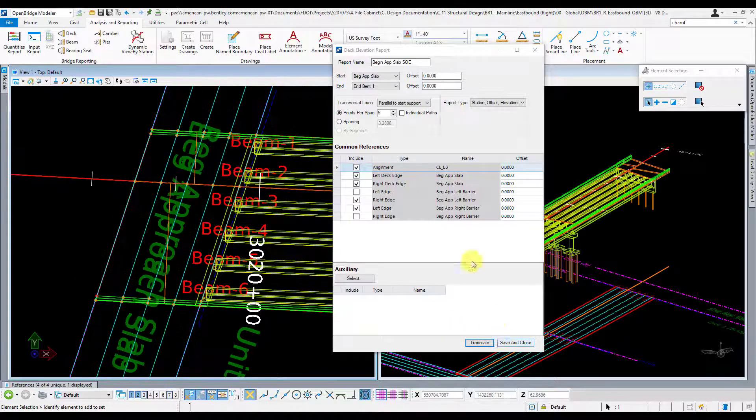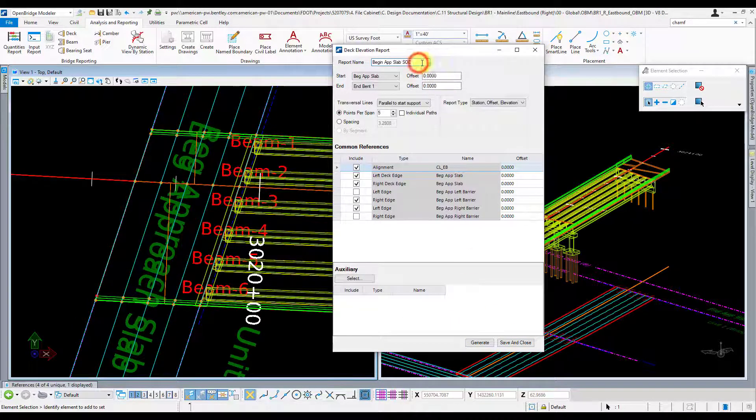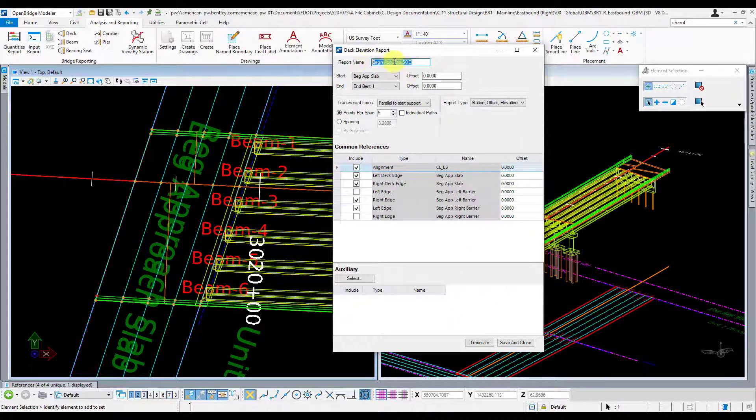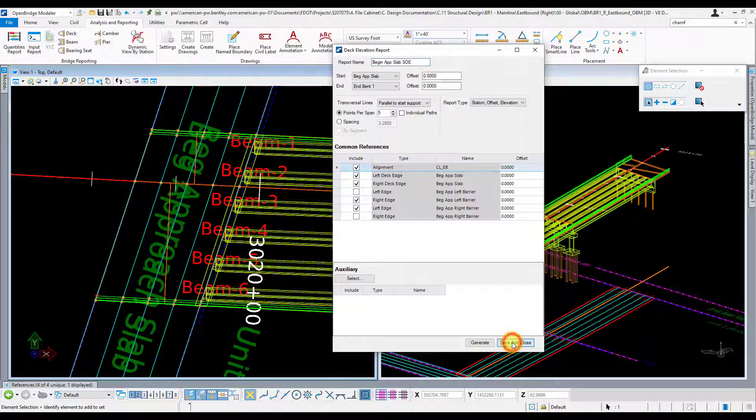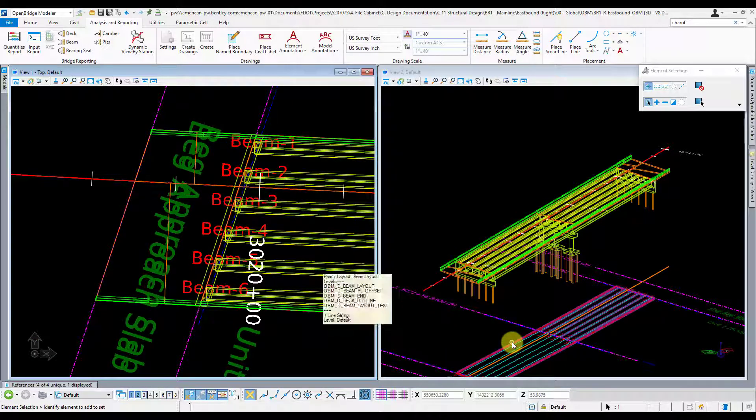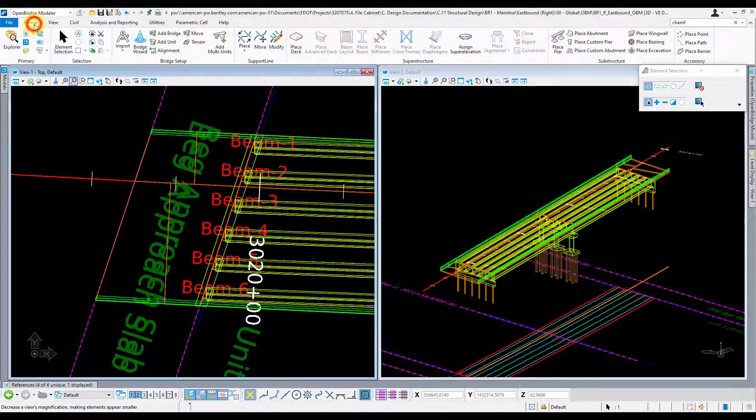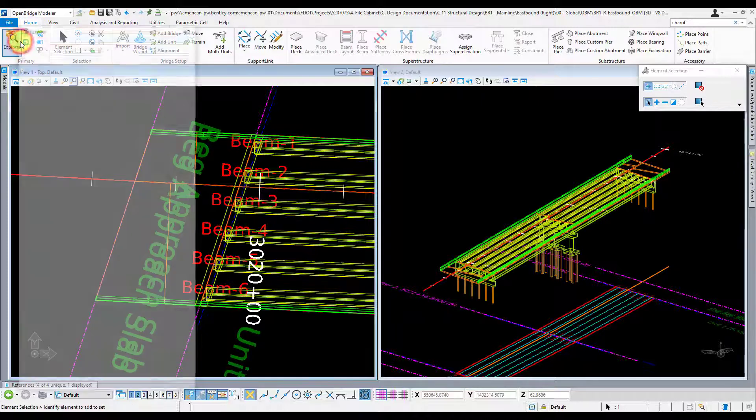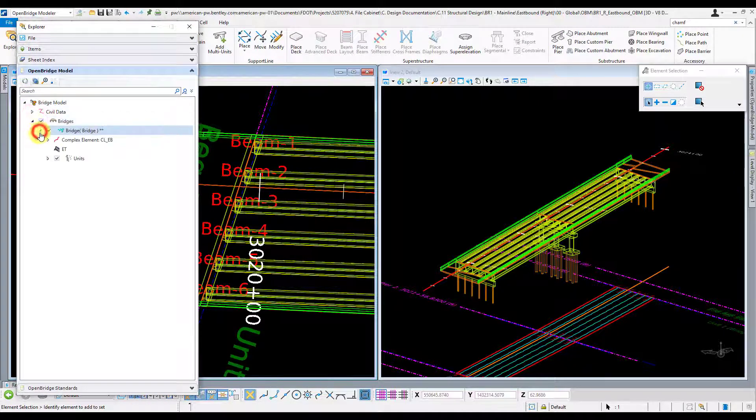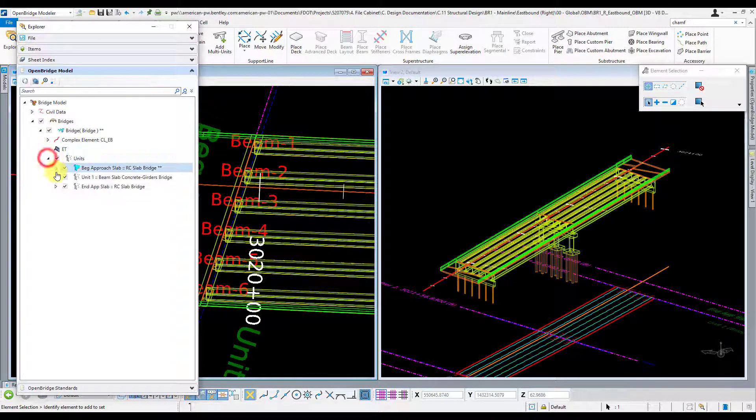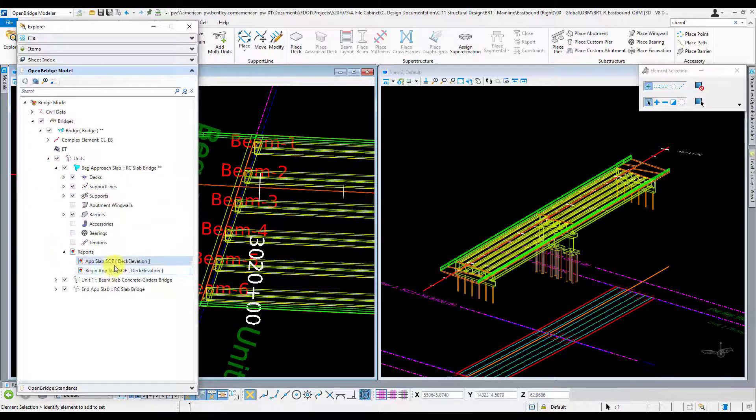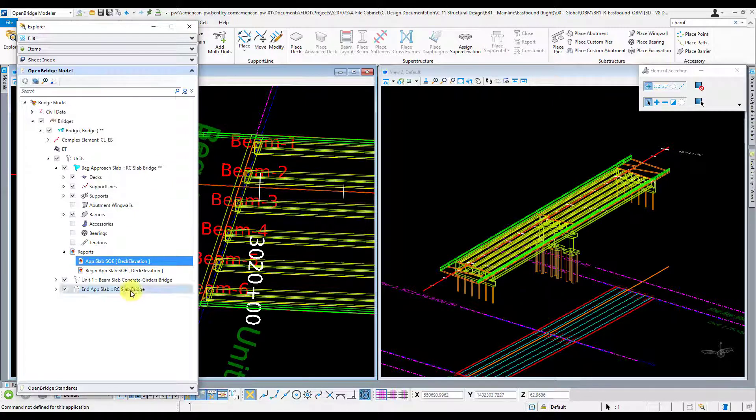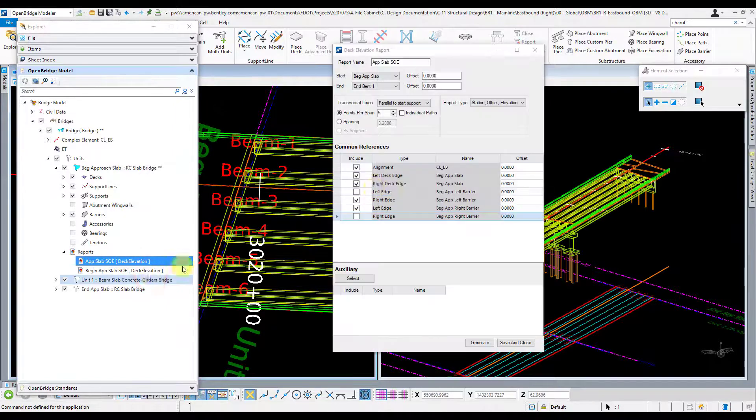This looks good. I'm going to go ahead and give this report or save this report, that's why I named it up here. I'm going to go ahead and hit save and close and then where that saves to is actually in your explorer over here. If you drill down into that specific unit under reports, you now see this app slab SOE. This is the elevation report that I just created there and you can just open that up and run it again if you wanted to.